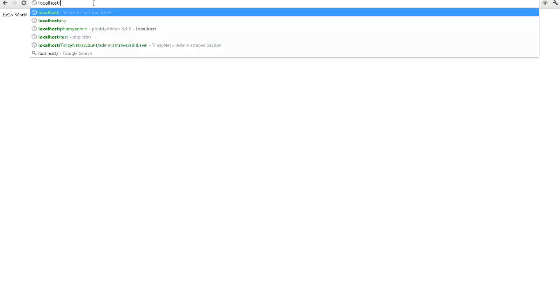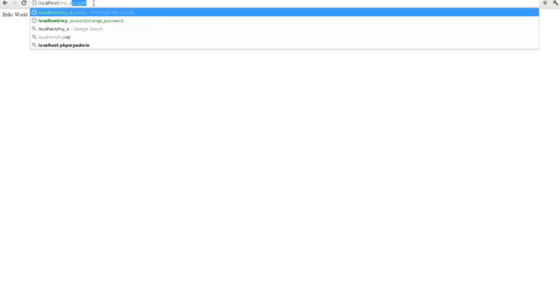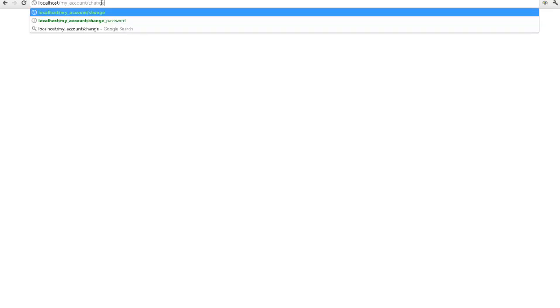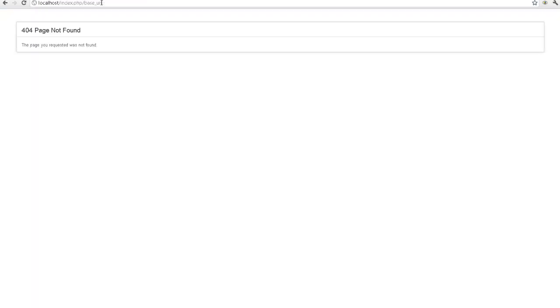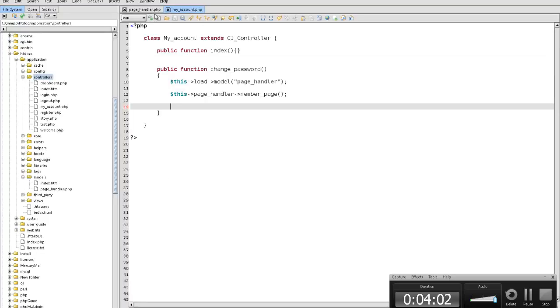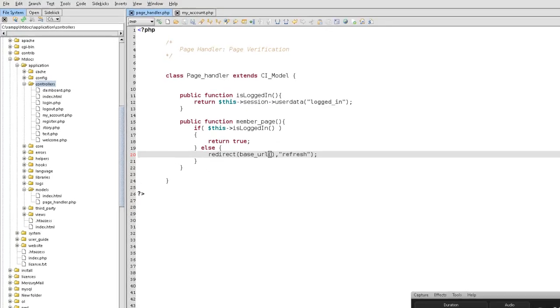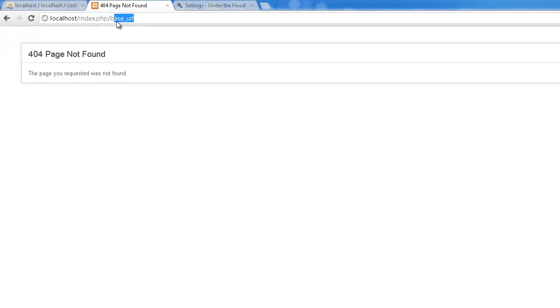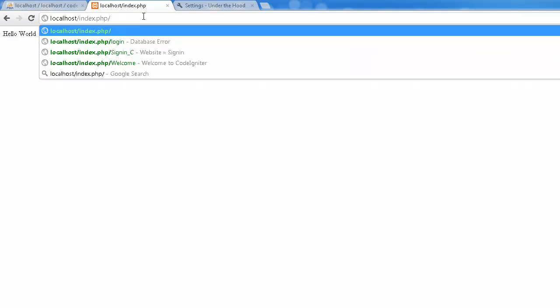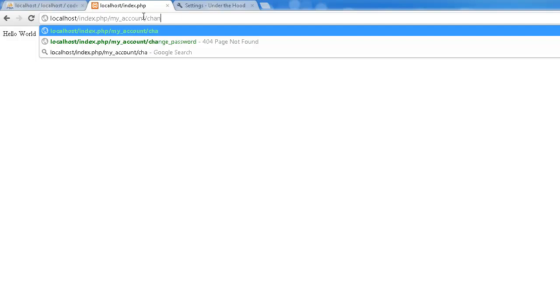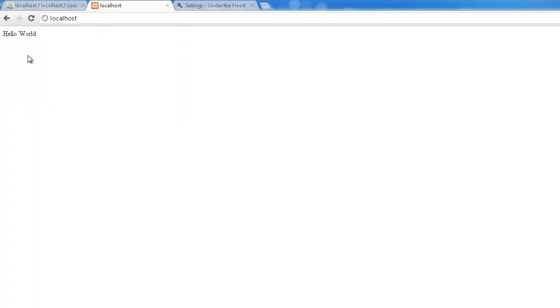If I say myaccount slash change_password. Oh. What happened? Let's see. I think I. Yeah. Base URL. Sorry about that. Do it again. What was it? Myaccount. Change password. And then, boom. We get sent back.